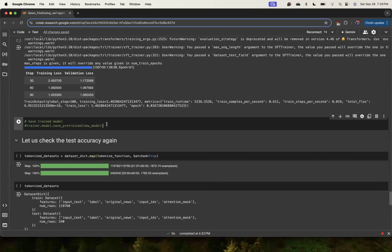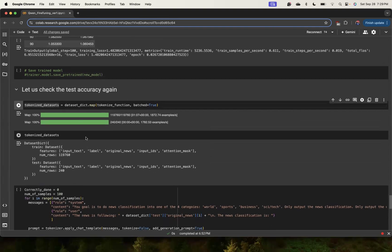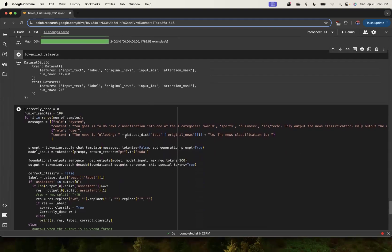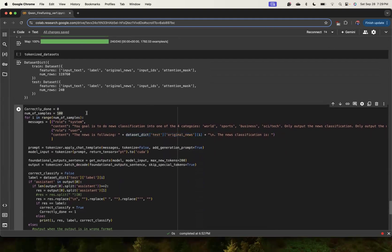You can save the pre-trained model if you like, but the checkpoints are already saved at 30, 60, 90. We're again going to tokenize the data because I have removed a few columns during training, so you will get all the columns again if you want to do anything else.